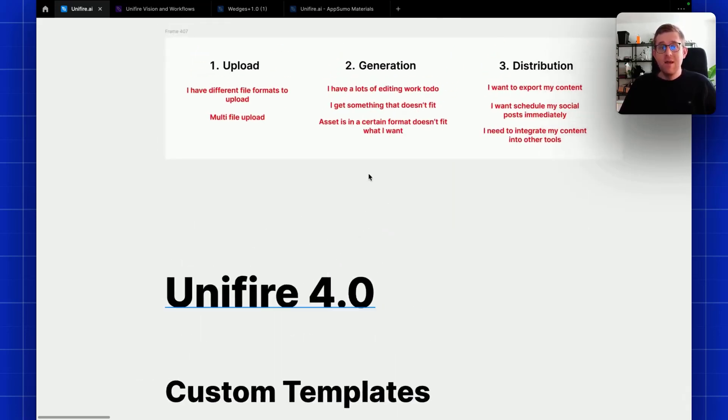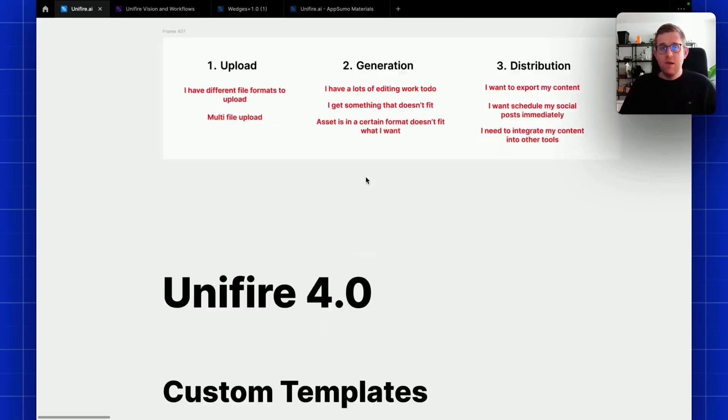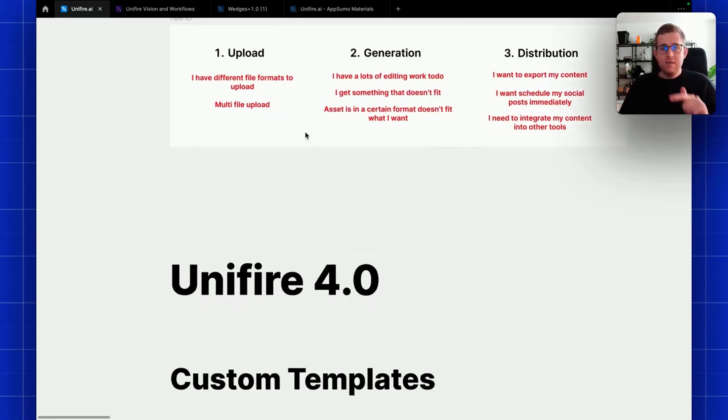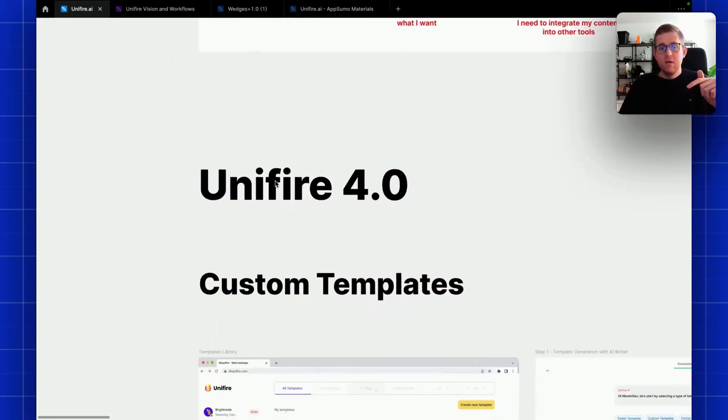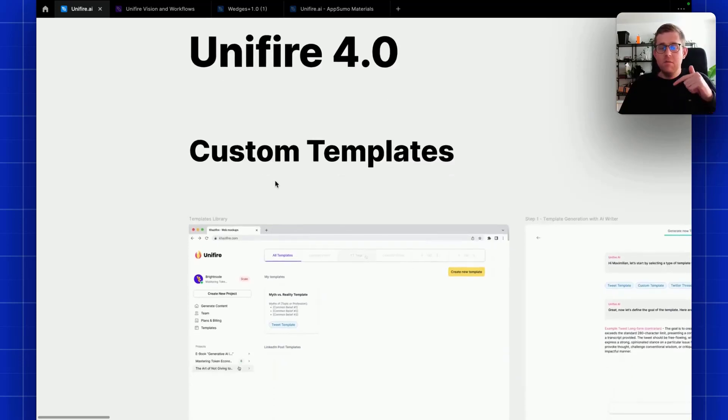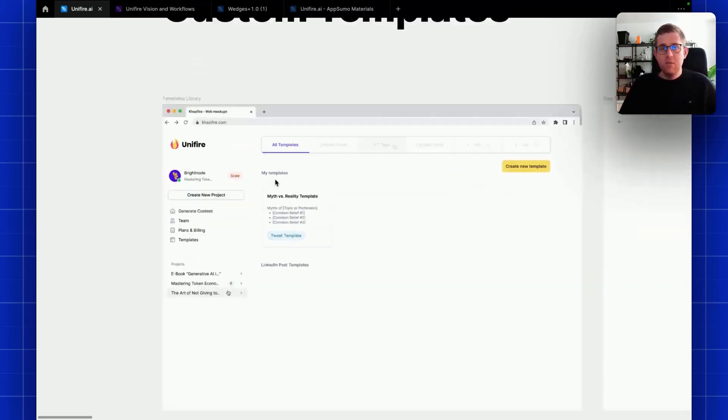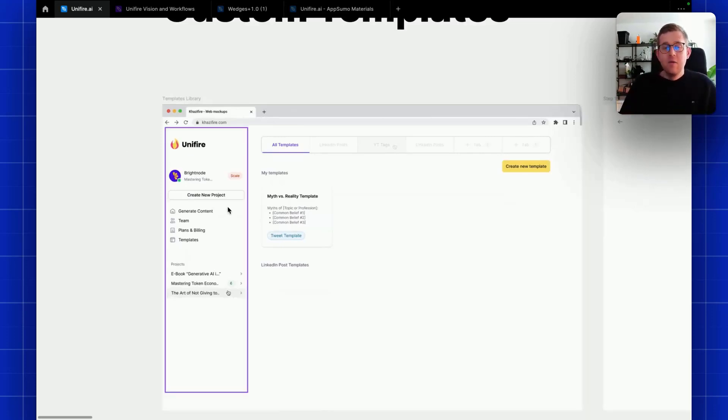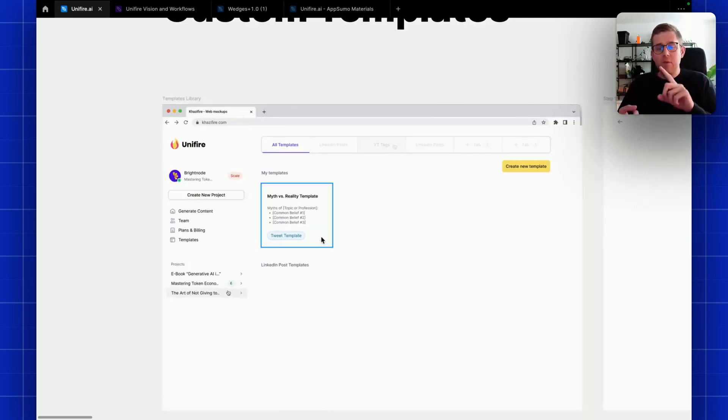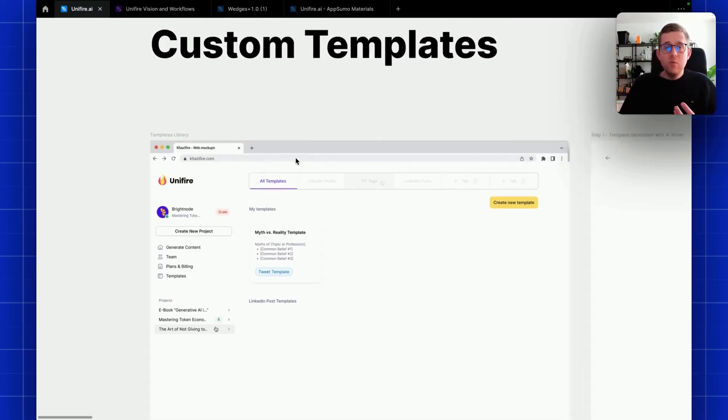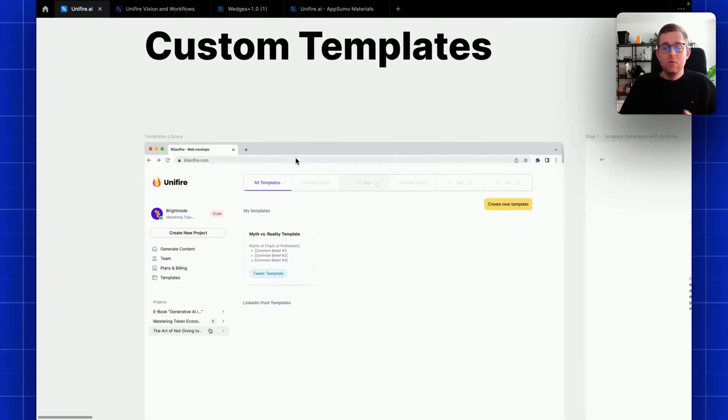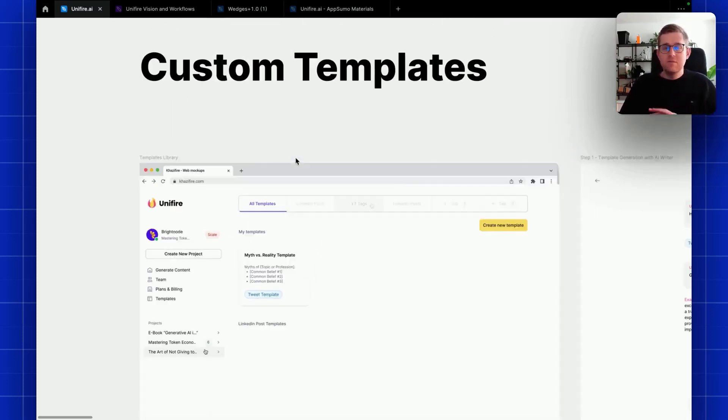Of course starts with custom templates. Custom templates is a really important step for us because, as I mentioned, the prompts are now written by me, so you are tied to what I can create. That's why we want to create new templates for tweets, for articles, for blog posts, but we want to enable you to do this.